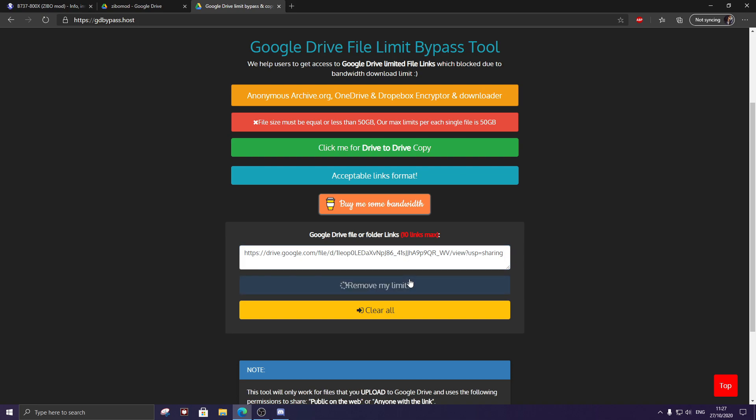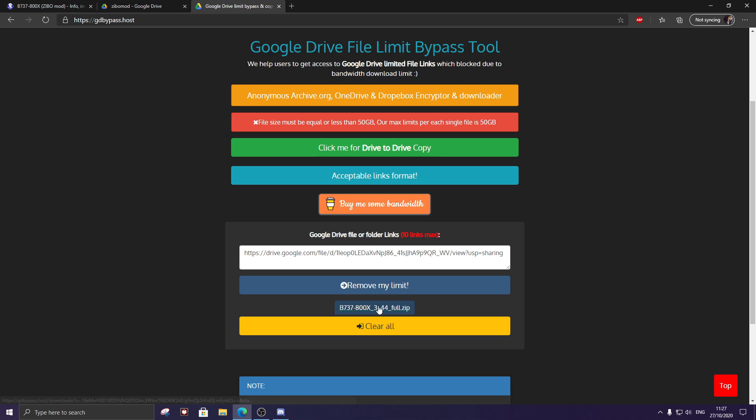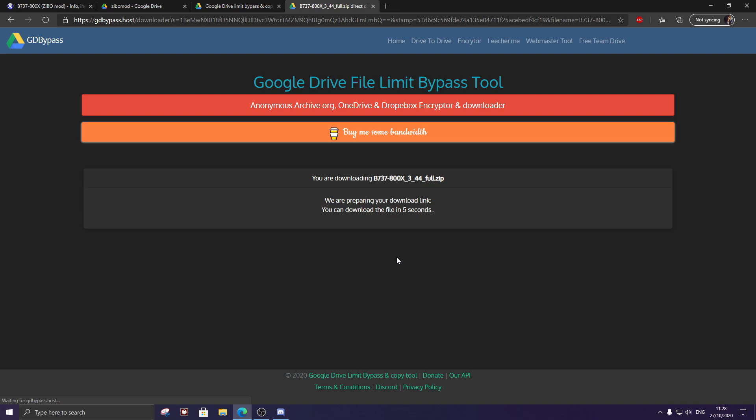And click remove my limit and then your file will come here. Click that, click I'm not a robot, I am human, and it will say we are preparing your download link. You can download the file in five seconds. Here we go.